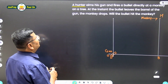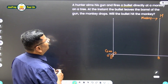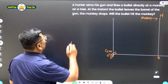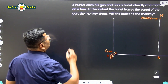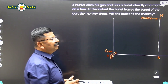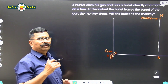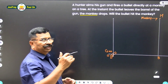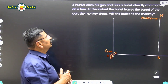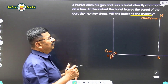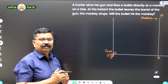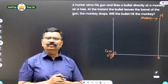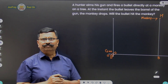A hunter aims his gun and fires a bullet directly at a monkey on a tree. At the instant the bullet leaves the barrel of the gun, the monkey drops. Will the bullet hit the monkey? Now let us understand the methodology of this problem.